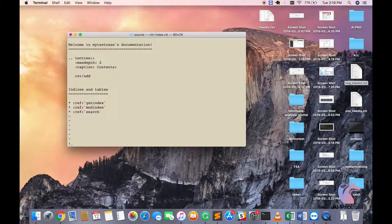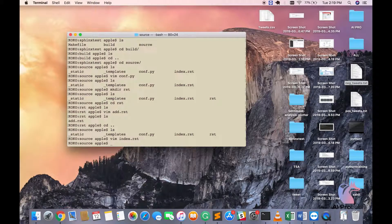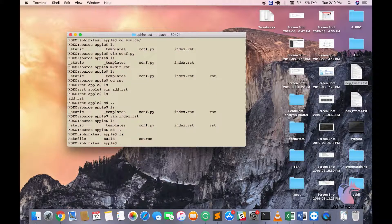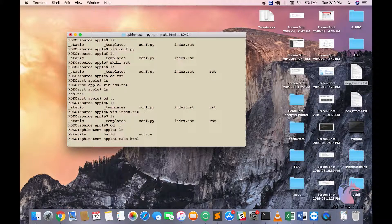Our job is done here. What I have to do is go back and come here — that is a Makefile right here. So what you will have to do is run make HTML.